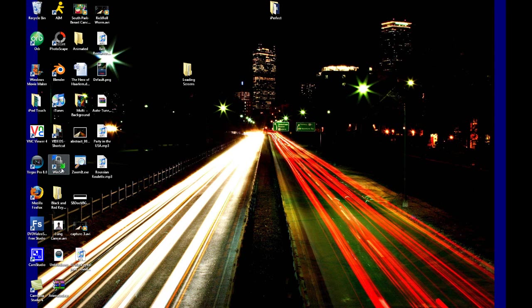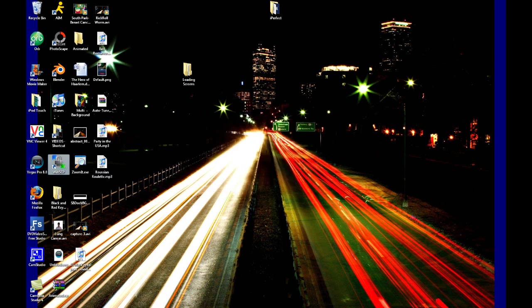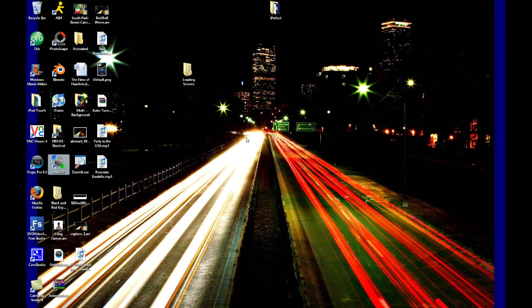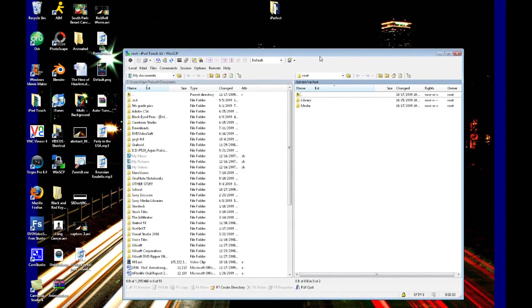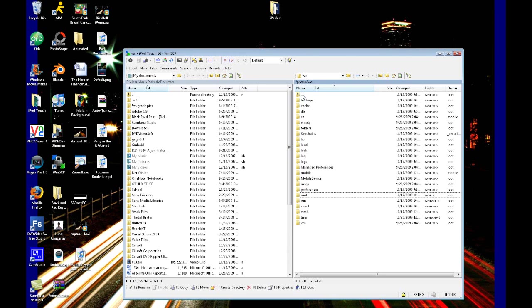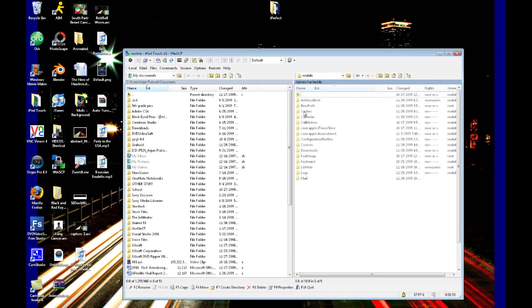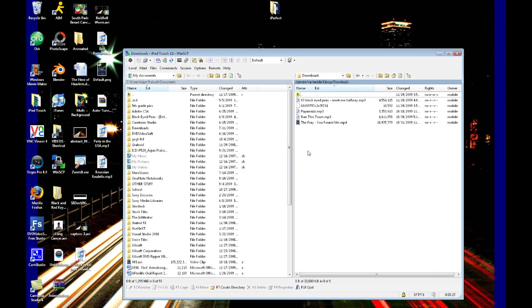As always, I will be using WinSCP, so we're going to double click on that and log in. From this root screen, we're going to go back once into the various folder, shortened to var. Now we want to open up the folder that says mobile. Then we want to open up the folder that says library, and then we want to open up the folder that says downloads.